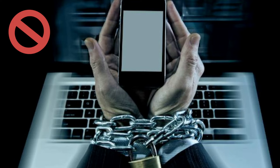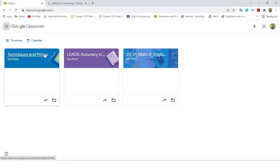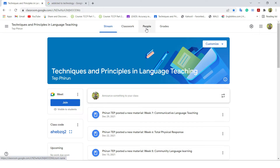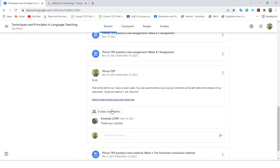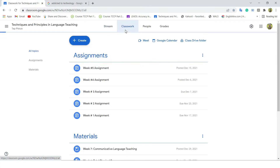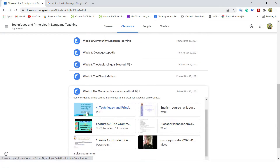For the next few minutes, I'm going to show you a few apps such as Google Classroom, YouTube, Zoom, and Google Meet, which a teacher can use to provide teaching resources and enhance language learning. Google Classroom is where everything can be in one place — a teacher can have interaction with the students in stream.